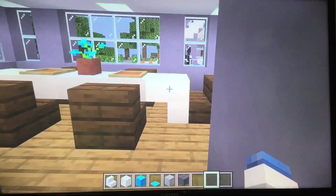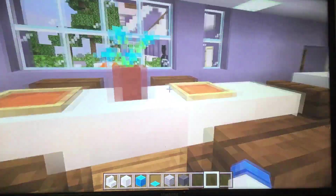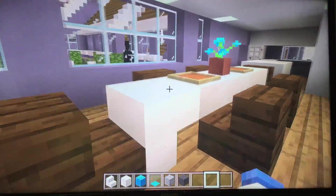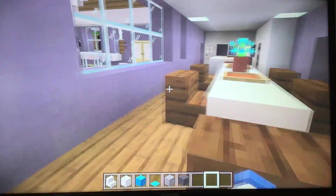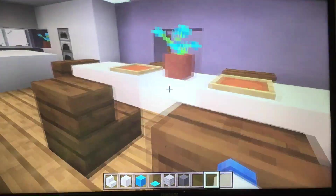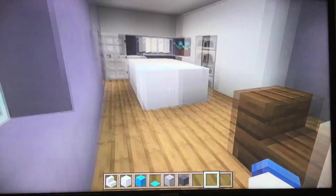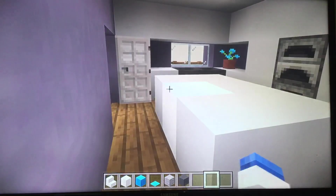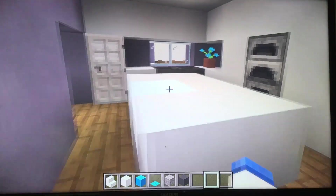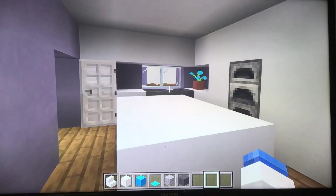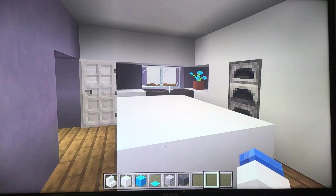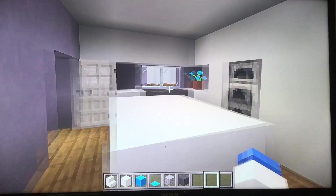And then when you come down the hallway, we have my lovely dining room. For some reason, I just like the table and I don't know why. And over here we have the kitchen. I didn't really finish the kitchen, but I'll finish that afterwards.